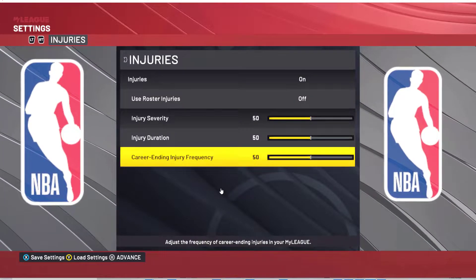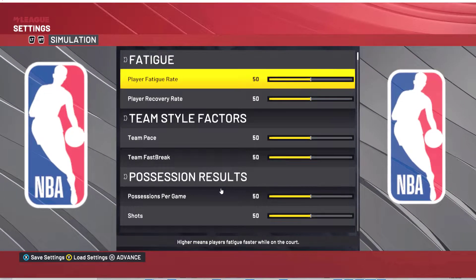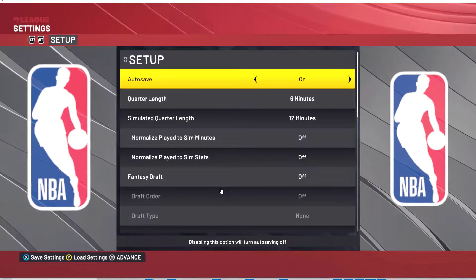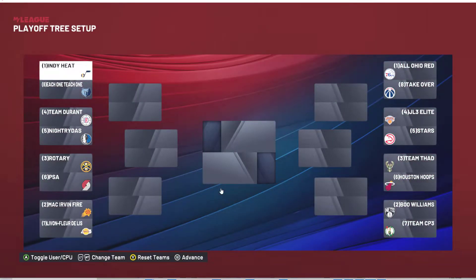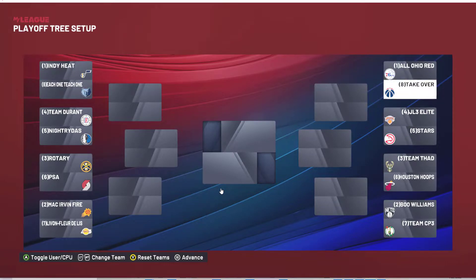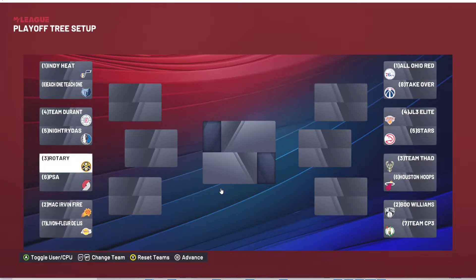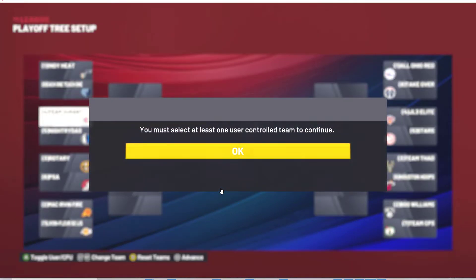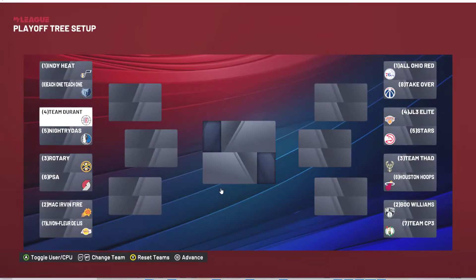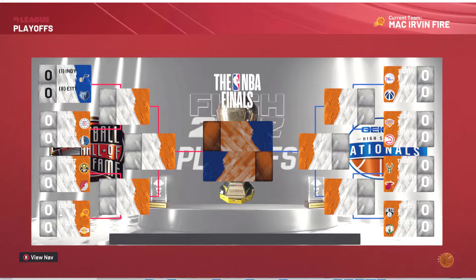We're going to leave all this other stuff on default because I'm not actually playing any of these games. The logos are not set up because I should have started the game with it, but we can see it has EYBL teams. Let me just pick a team — I'll pick Mac Urban Fire.